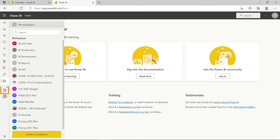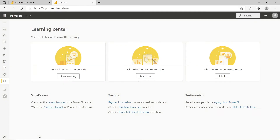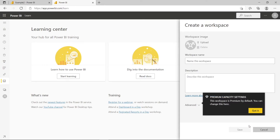The next button is Workspaces. My Workspace is the default workspace that has been created by Microsoft for everyone, and you can create your own workspace — it will appear here. You can see I have created many workspaces before. If you want to create your own workspace, just click 'Create Workspace' and type whatever name you want, then hit Save.